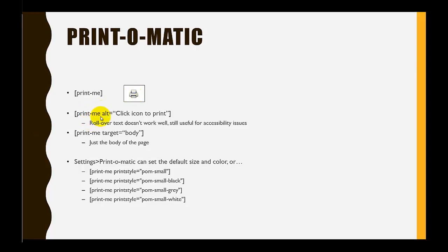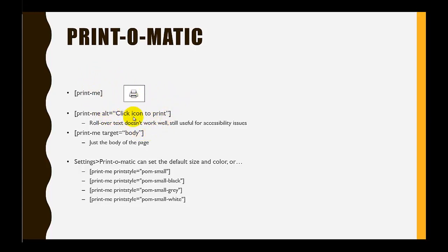Space alt equals, and in this case I put 'click icon to print'—this gives the alt text, which is always wise to do. So I would strongly recommend using the alt attribute when you're working with print-me.